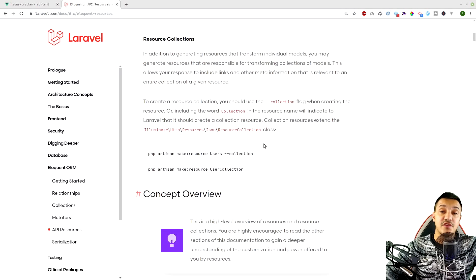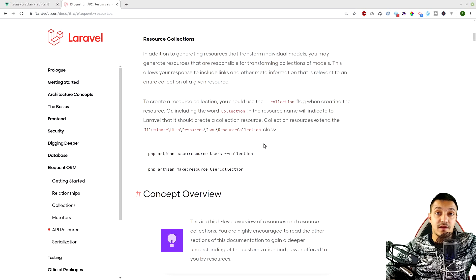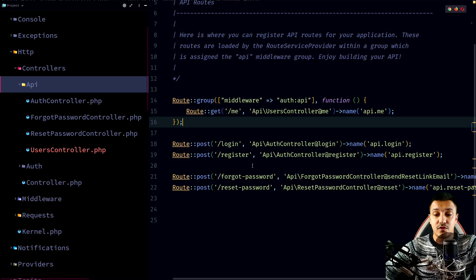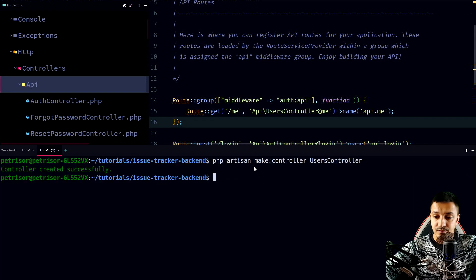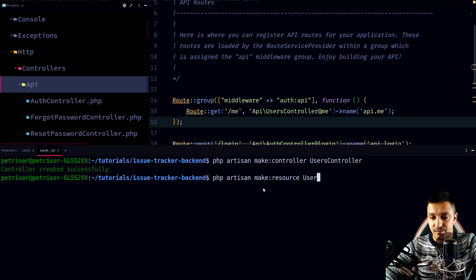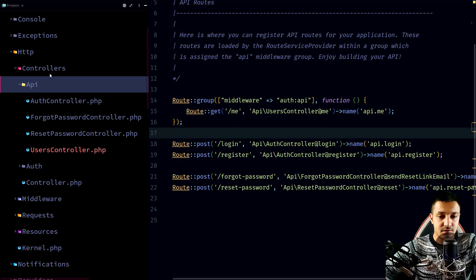A collection resource is used if you want to format every item in a collection. If you want a single item, you use a simple resource. We need one for users, so we run PHP Artisan make:resource User. If we also want to format all users as a list, we'd need the collection resource with PHP Artisan make:resource UserCollection.